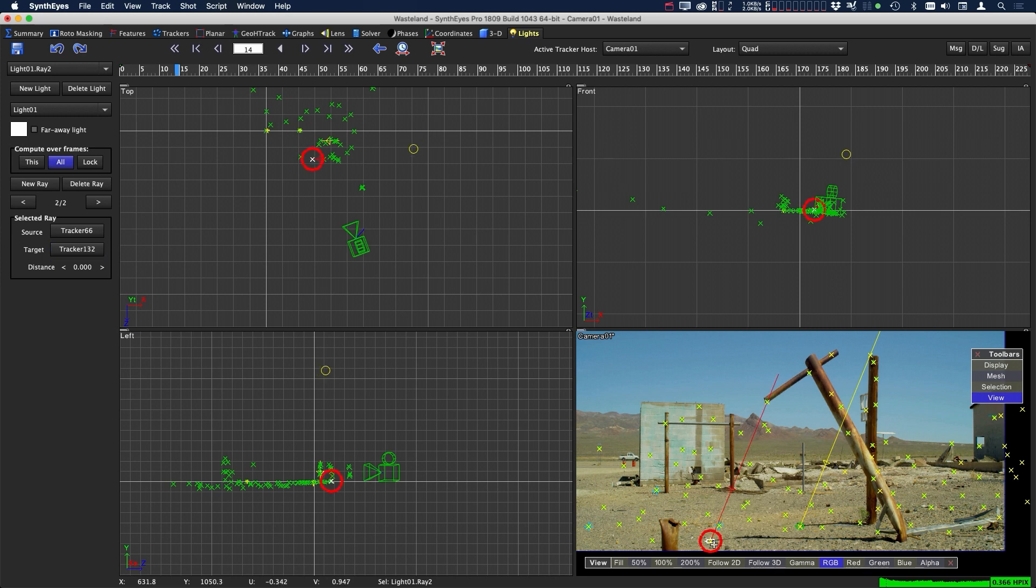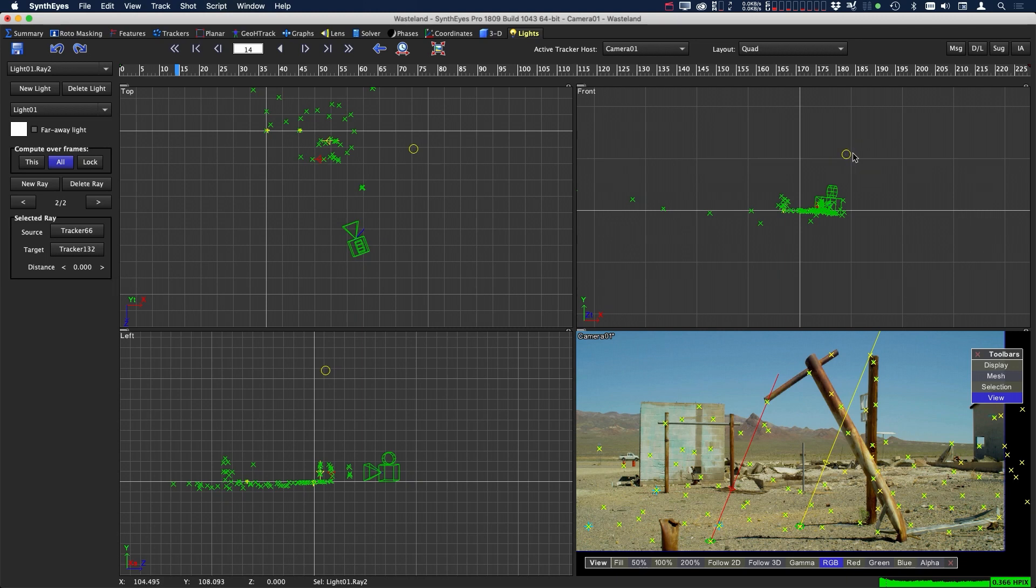Once we do that, now that we have two trackers, we have triangulated the position. You can notice that this distance zeroed out - it's because we've triangulated the position of where that light would be for the light to cast shadows to match the scene.